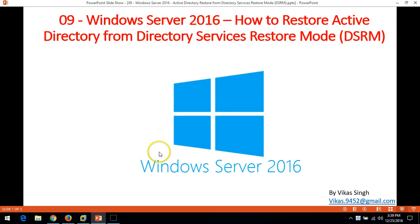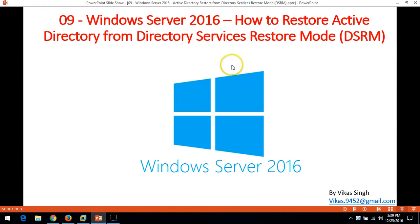Hi friends, welcome to my channel. This is the ninth video of the Windows Server 2012 step-by-step tutorial. In this video, I am going to show you how to restore Active Directory from Directory Service Restore Mode.